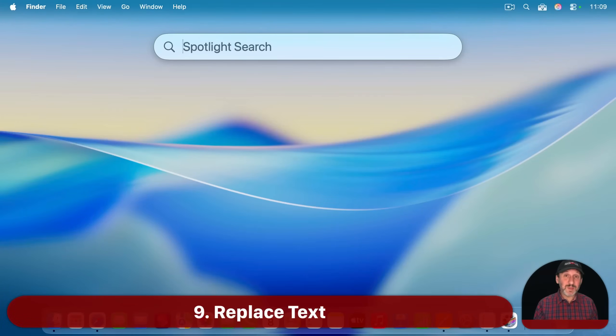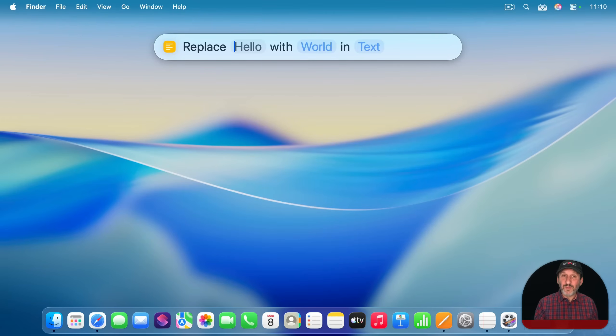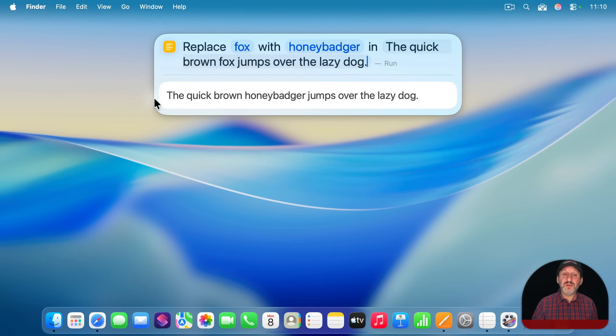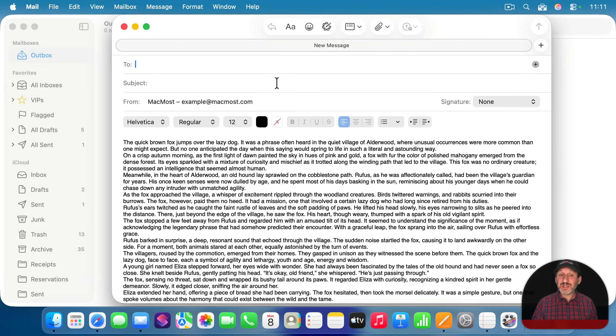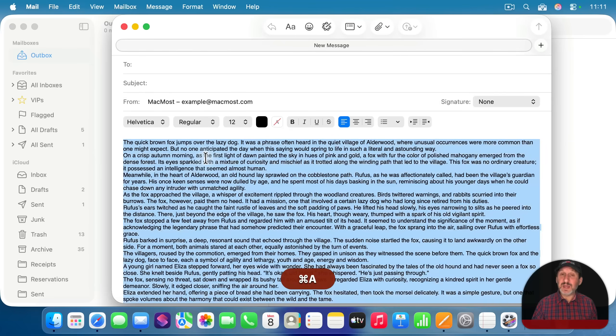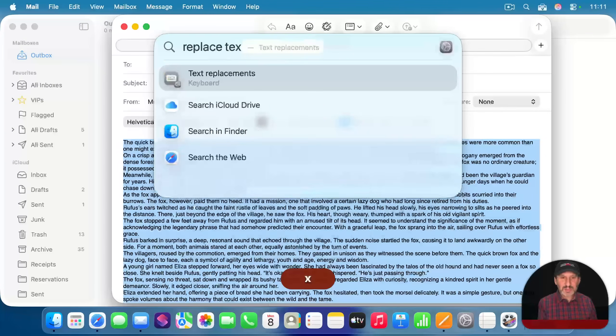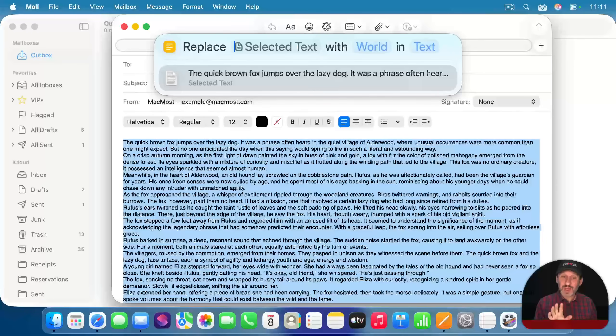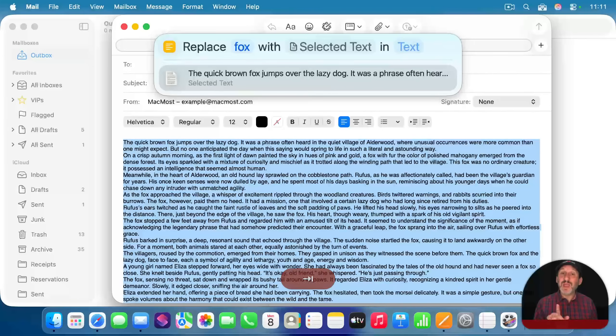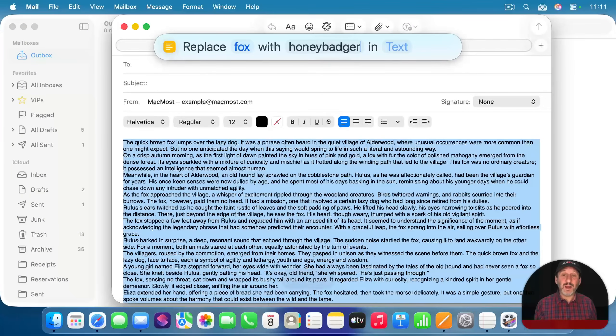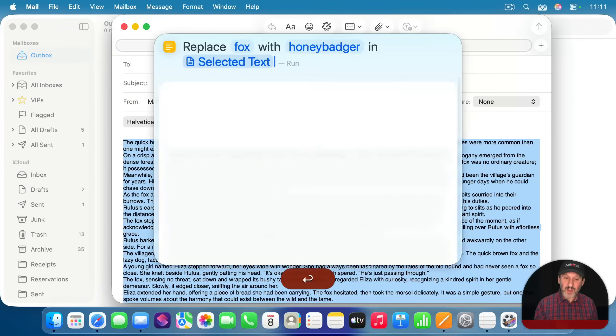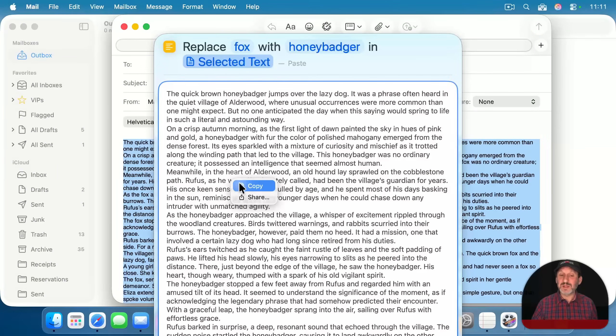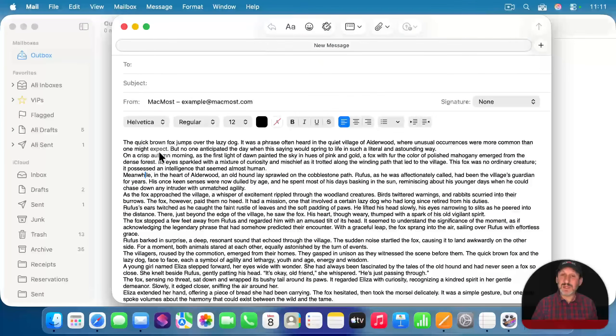Now you can also do some text manipulation with spotlight. So one thing you can do is replace text. Then you can type what you want to replace and with what, and then the text to look in like that. And then you get the result and you can control click on it and copy the result. Now you can actually use this in text that you've selected. So I'm going to select all this text here in an email message and I'm going to command space and then replace text. And then notice it says selected text. Well, I don't want that to be the first parameter, but that's okay. I'll just type Fox. I'll go to the next parameter and you can see it moves selected text to the next thing. So I'll type there and then tab and it moves selected text over yet again. That's where I want it to be. I'll press return and now I've got the new text here and I can control click on it, copy, and then I can paste it in here if I want.